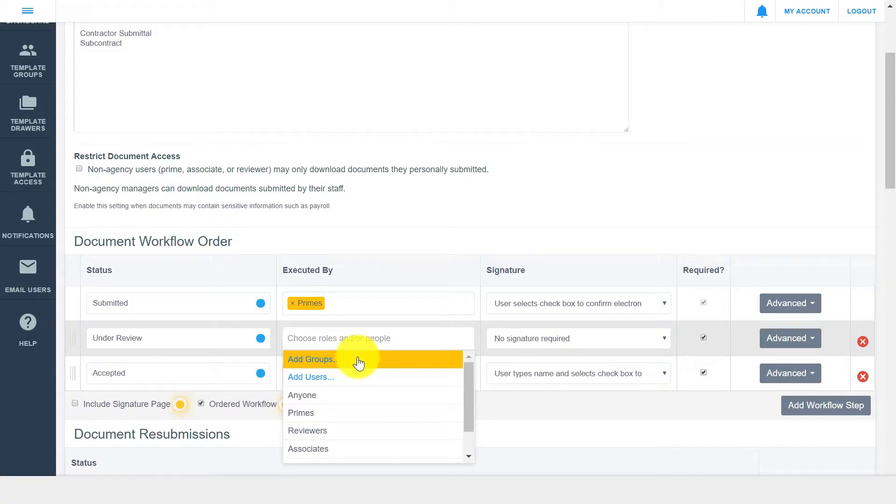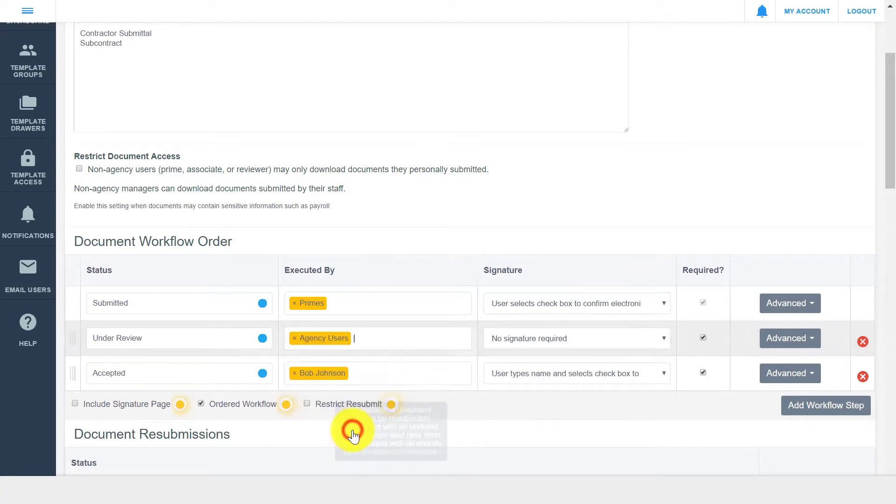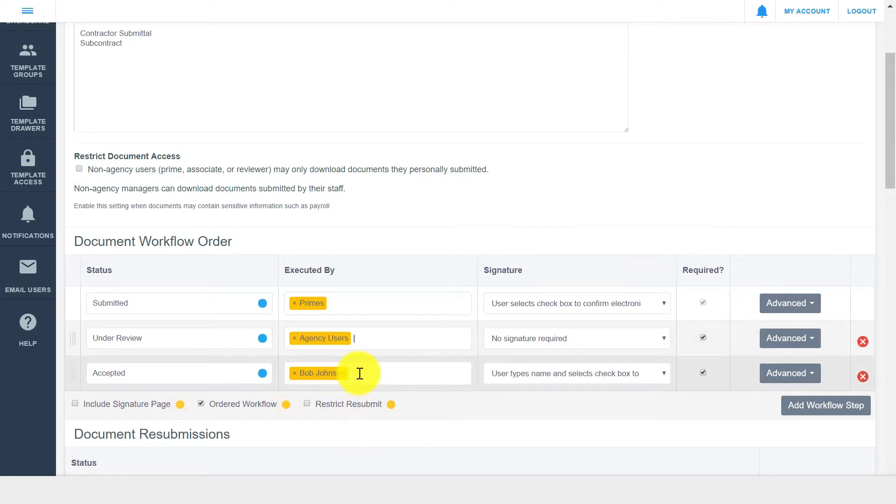reviewers, or groups of users set up at the template level. You can also add individuals to workflow steps, if a specific person is responsible for that signature.